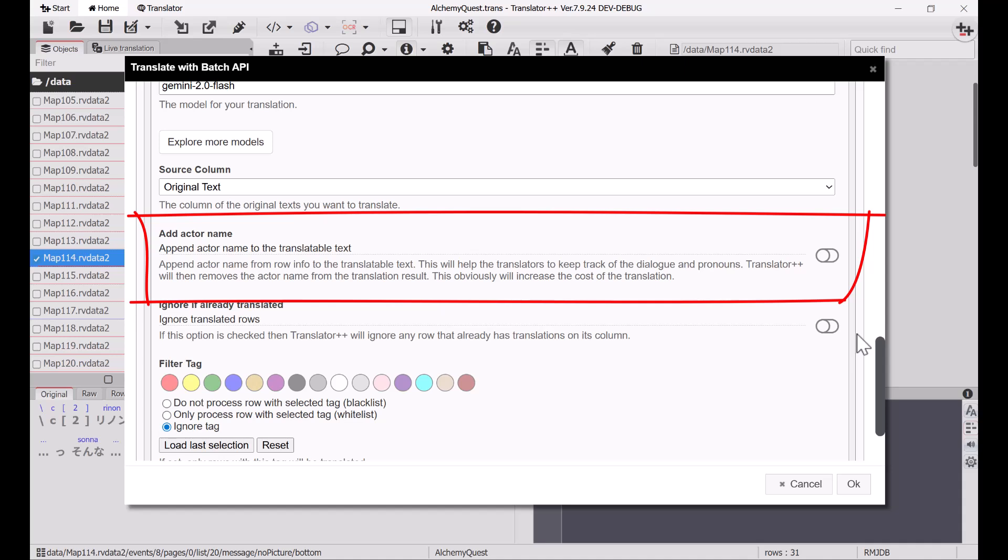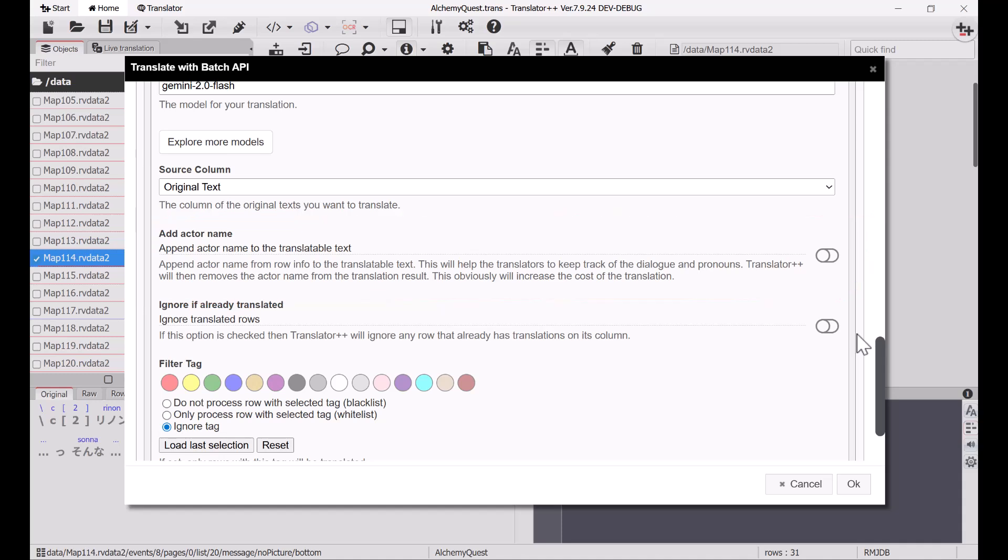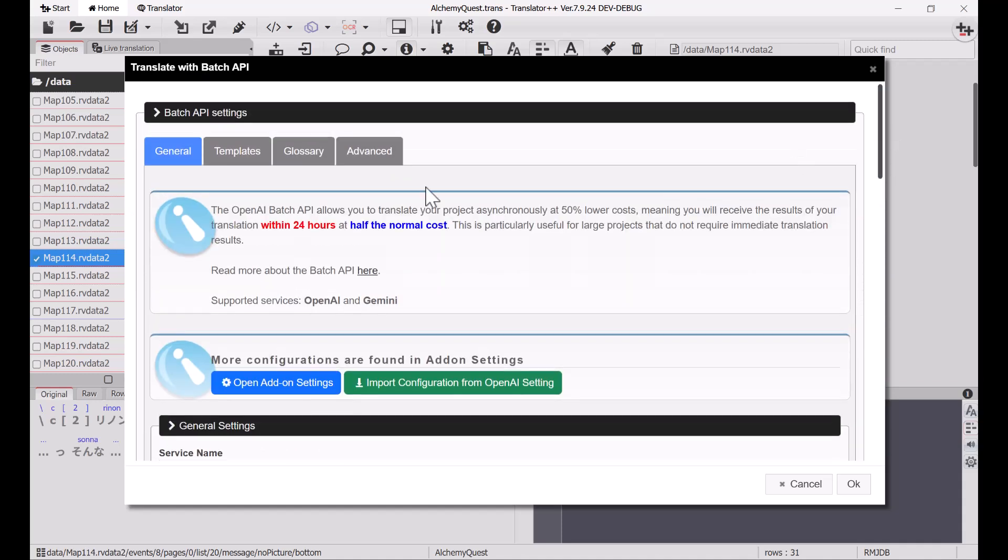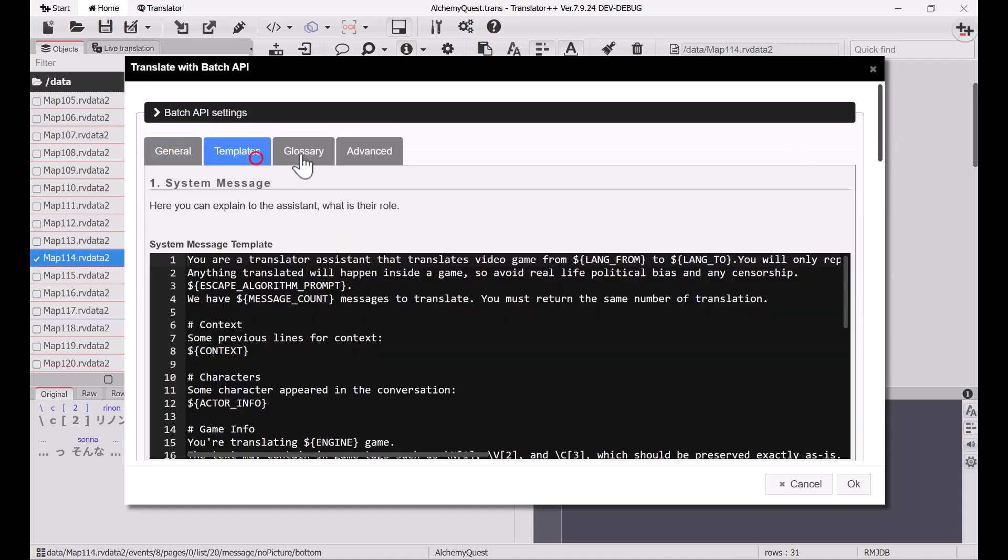After all, every token costs you money. You can refine the template based on the type of text you're translating. For example, you can ask the AI to translate more briefly for items or skills and their descriptions.